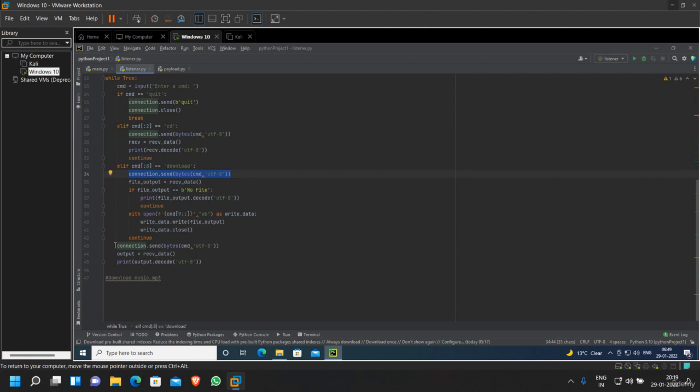line of code again, and here we are repeating the same line of code again as well. So instead of that, we want to reduce the writing of code again and again.